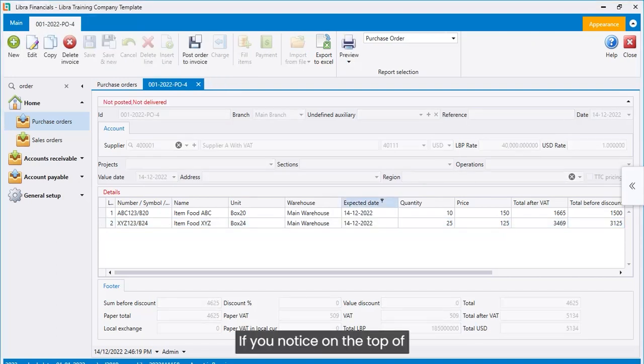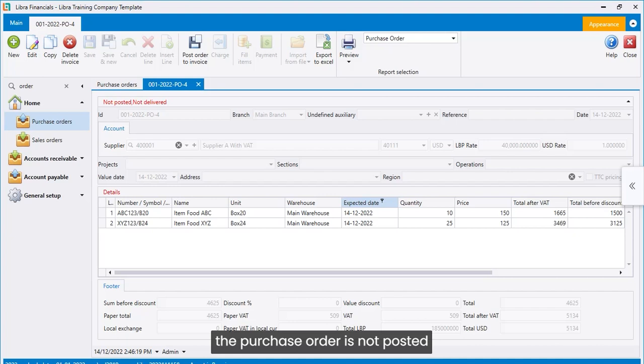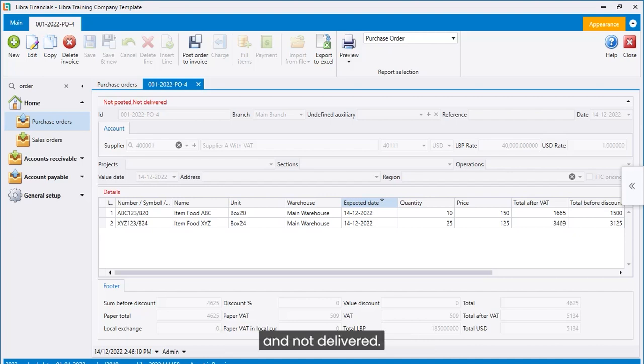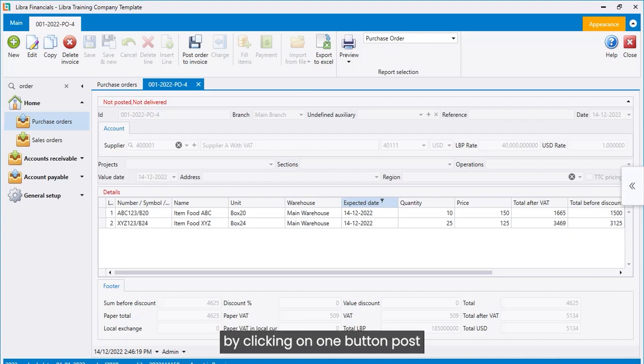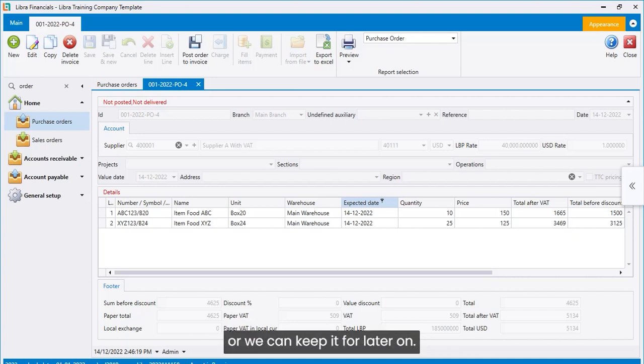If you notice on the top of the purchase invoice, the purchase order is not posted and not delivered. We can transfer the order to an invoice by clicking on one button post order to invoice, or we can keep it for later on.